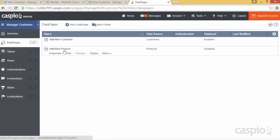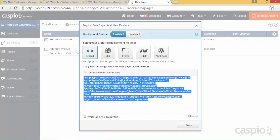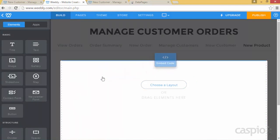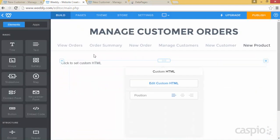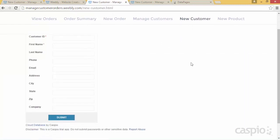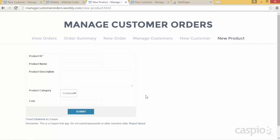Hit Deploy next to our Add New Product form, enable access, grab the code, and in Weebly drag the embed code onto that webpage and paste the Caspio code, then publish. Now I have the ability to add new customer using this web form and add new product using this form — selecting the category, description, product name, and cost. Hopefully you can see how quickly Caspio allows us to build these forms — Caspio's point and click wizard allows you to build forms and reports very quickly. In just a few minutes I'm going to show you how to build a report that allows you to manage your customers.